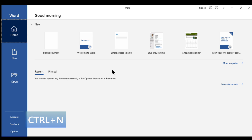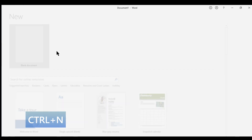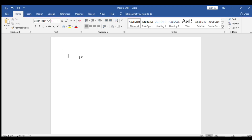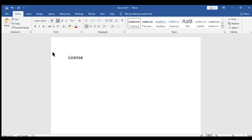We can find a blank new document. We can find a word for Microsoft. We can find a license for this time. I will show you the license for a new license. I will show you the volume license.